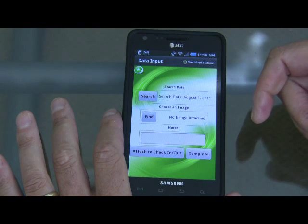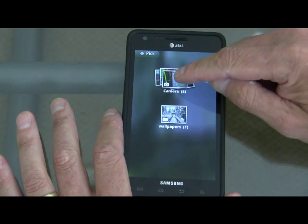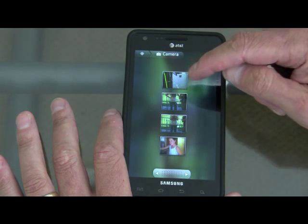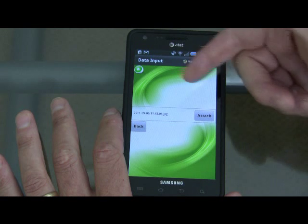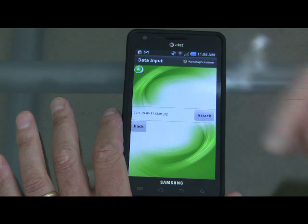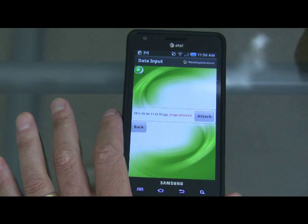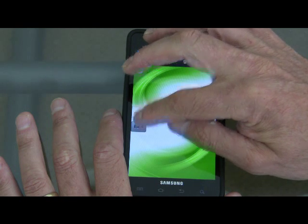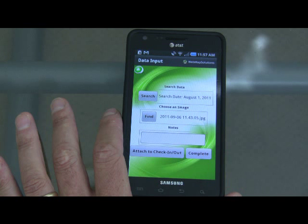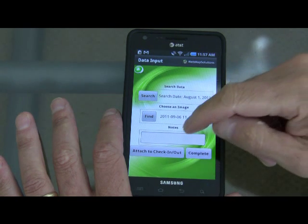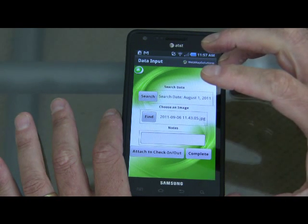For current data input, you can browse images taken with the camera and select one — we selected a picture of the boiler, and it shows the actual filename. You can review or enlarge the picture. Let's attach that to the application — it says image attached. We could add multiple images, use voice input if we didn't want to type, and there are notes fields so people can write about what they're seeing. Lots of flexibility in how we collect and gather data in the field.